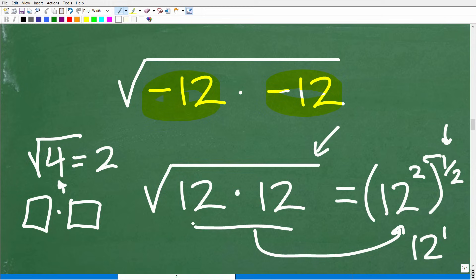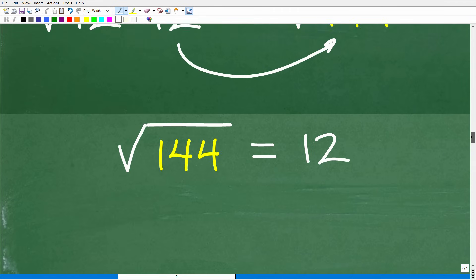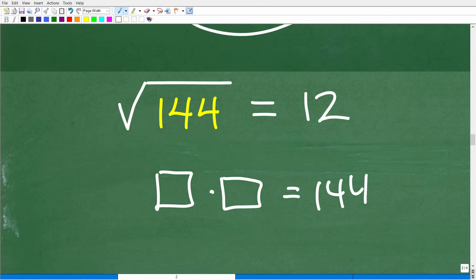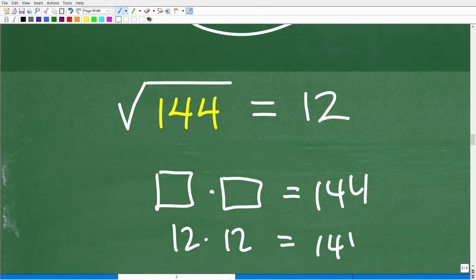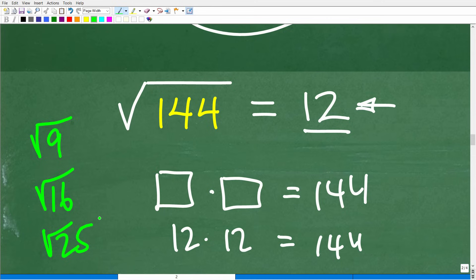Even if you didn't see that shortcut, you can continue: 12 times 12 is 144, so we need the square root of 144. You're looking for a number that times itself equals 144 — well, 12 times 12 is 144, so the square root of 144 is 12. You should be familiar with common square roots up through about 12 or 13 squared — these are numbers you should commit to long-term memory.